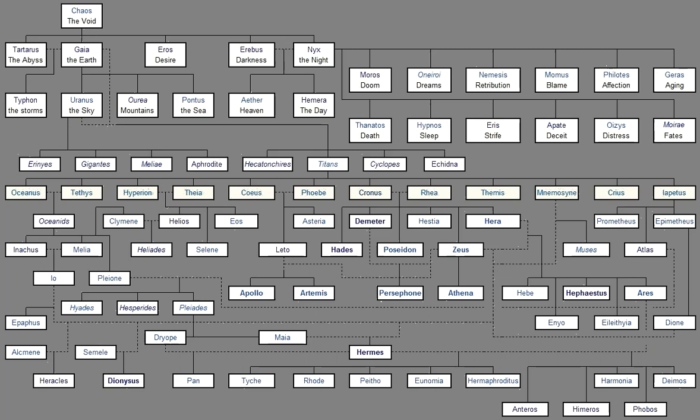But when first their father Was vexed in his heart With Briareos And Cotus And Gyes He bound them In cruel bonds Because he was jealous Of their exceeding manhood And comeliness And great size And he made them live Beneath the wide-pathed earth Where they were afflicted Being set to dwell Under the ground At the end of the earth At its great borders In bitter anguish For a long time And with great grief At heart. But the son of Cronos And the other deathless gods Whom rich-haired Rhea Bore from union with Cronos Brought them up again To the light At earth's advising. For she herself Recounted all things To the gods fully How with these They might gain victory And a glorious cause To vaunt themselves. For the titan gods And as many as sprang From Cronos Had long been fighting together In stubborn war With heart-grieving toil The lordly titans From high Othrys But the gods Givers of good Whom rich-haired Rhea Bore in union with Cronos From Olympus.